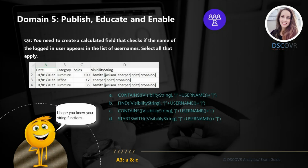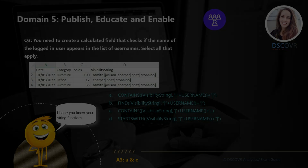For question number 3, you need to create a calculated field that checks if the name of the logged-in user appears in the list of usernames. A and C are correct. Make sure you also review string functions, because you may see a number of string functions in a specific domain as well.